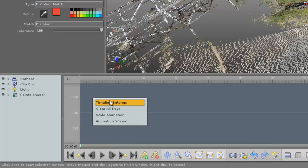For example, in the animation menu you can access the timeline settings from the right click. Also, you can clear the animation keys, scale your animation and open the animation wizard.